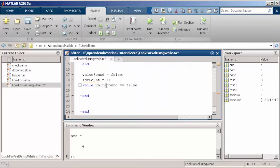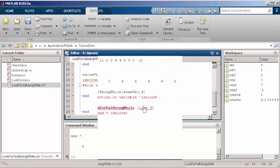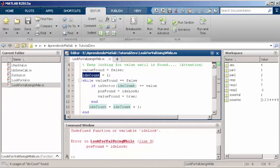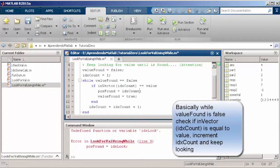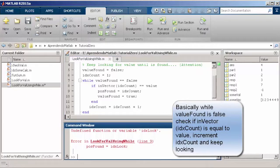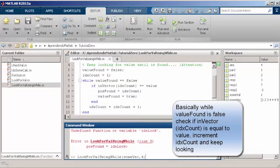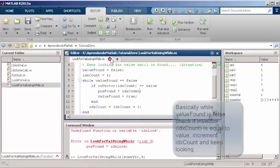So basically, how can you read this? Basically we want to say while value is not found, verify if the position of the vector is my value, and if not keep looking.